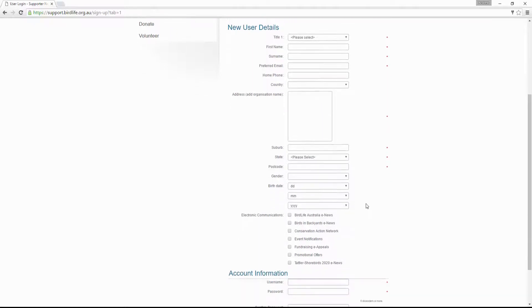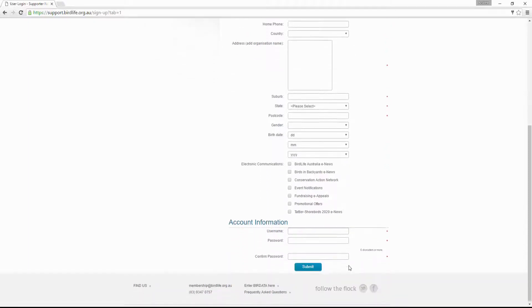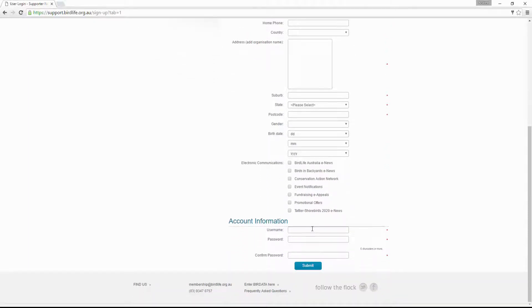Simply complete your details and select any newsletter from BirdLife you wish to subscribe to. Finally, choose a username and password for your BirdData account. These will be your login details for both the web portal and mobile app access.